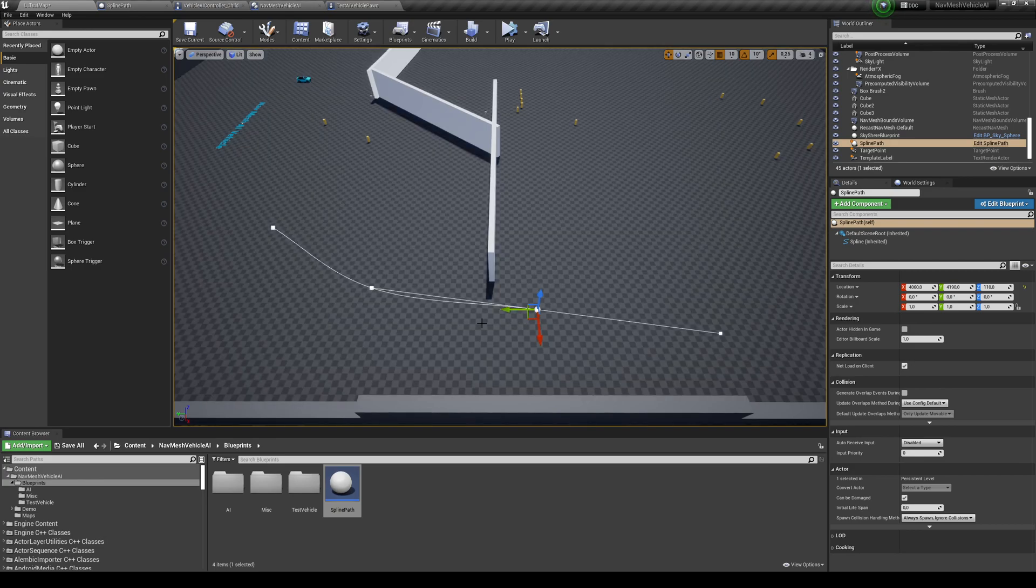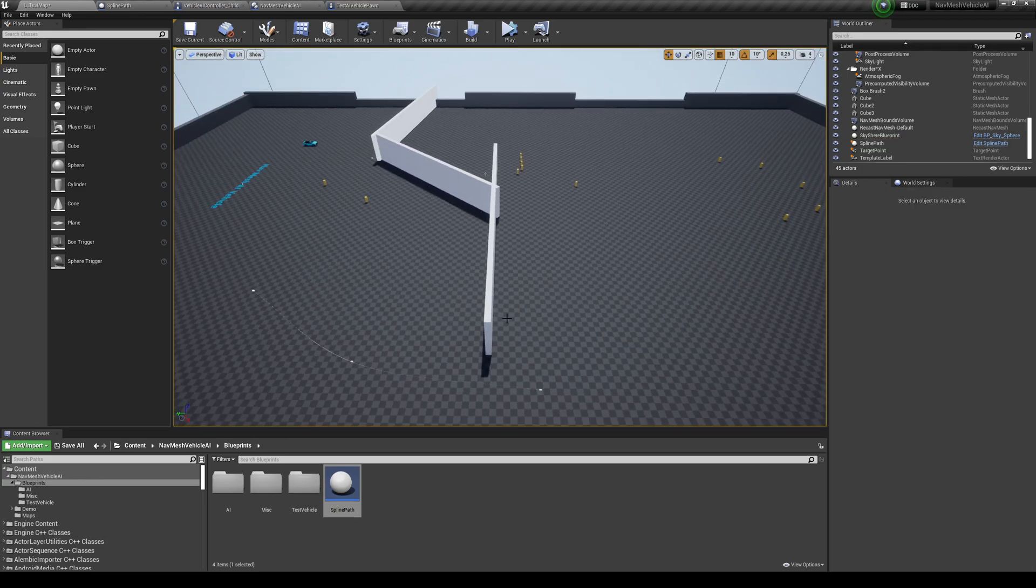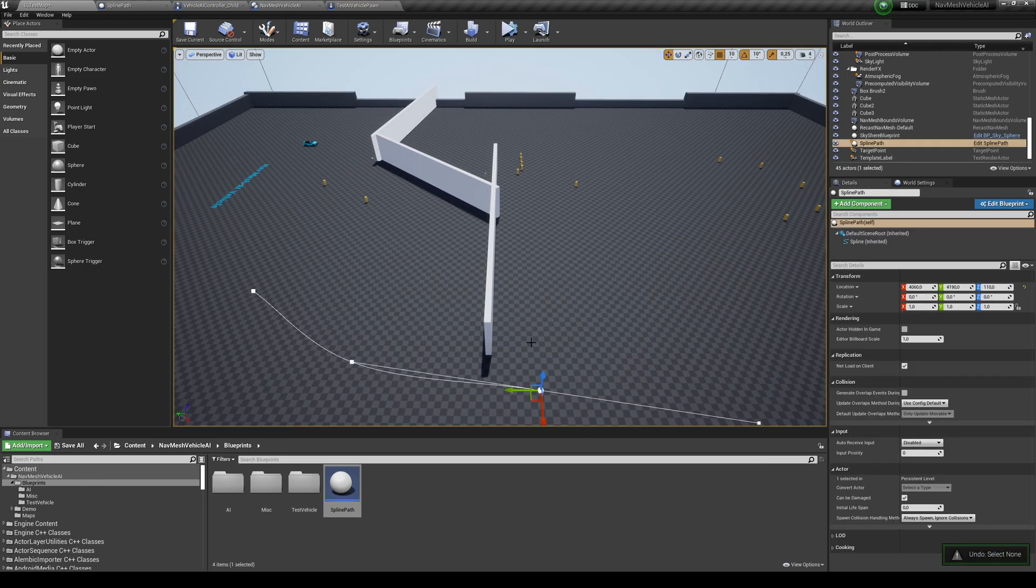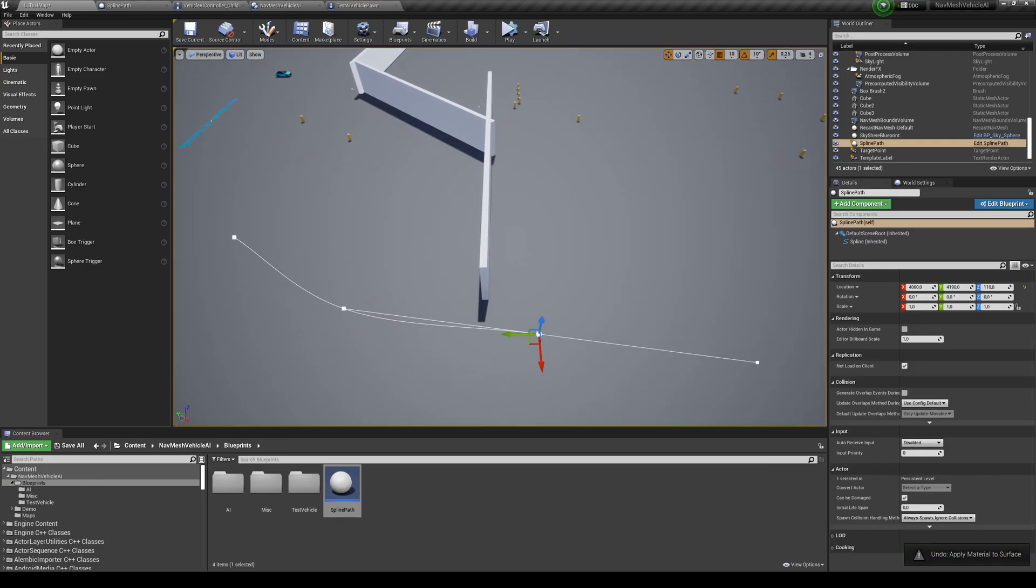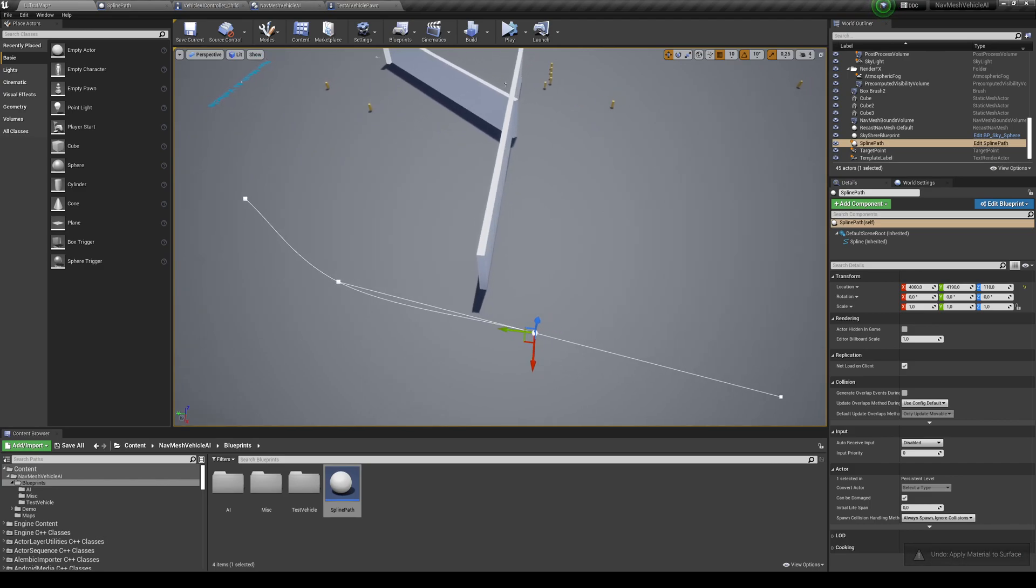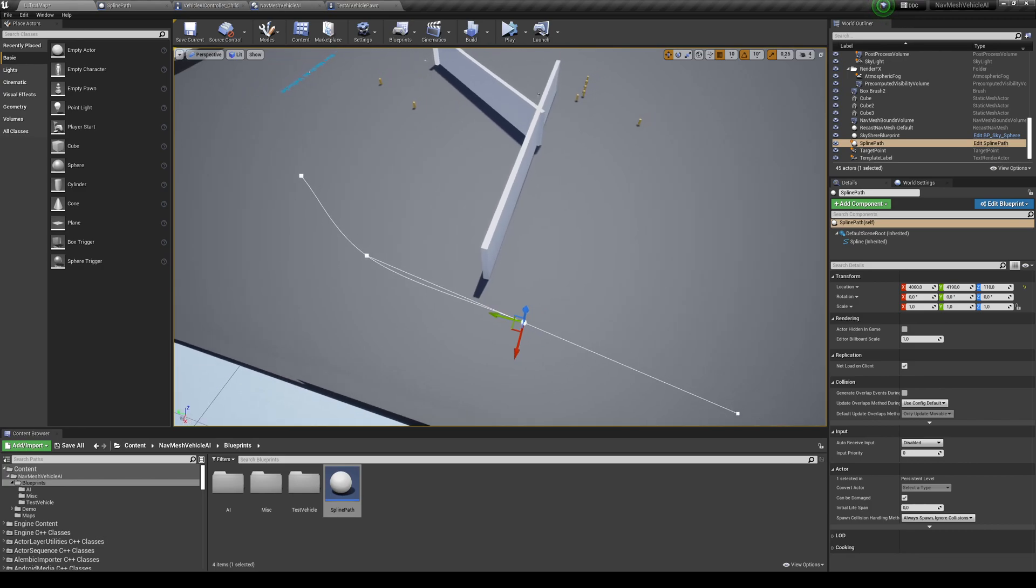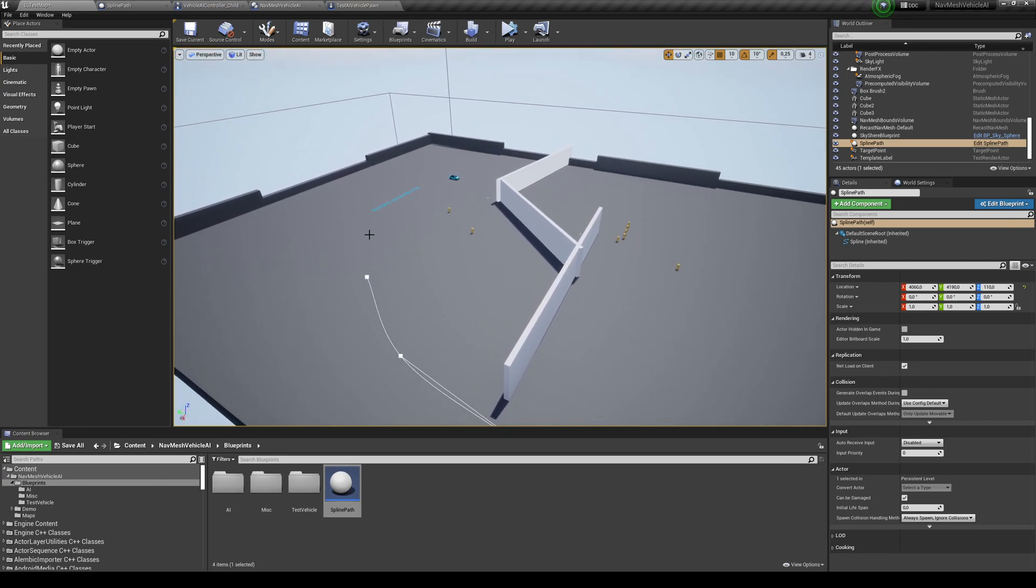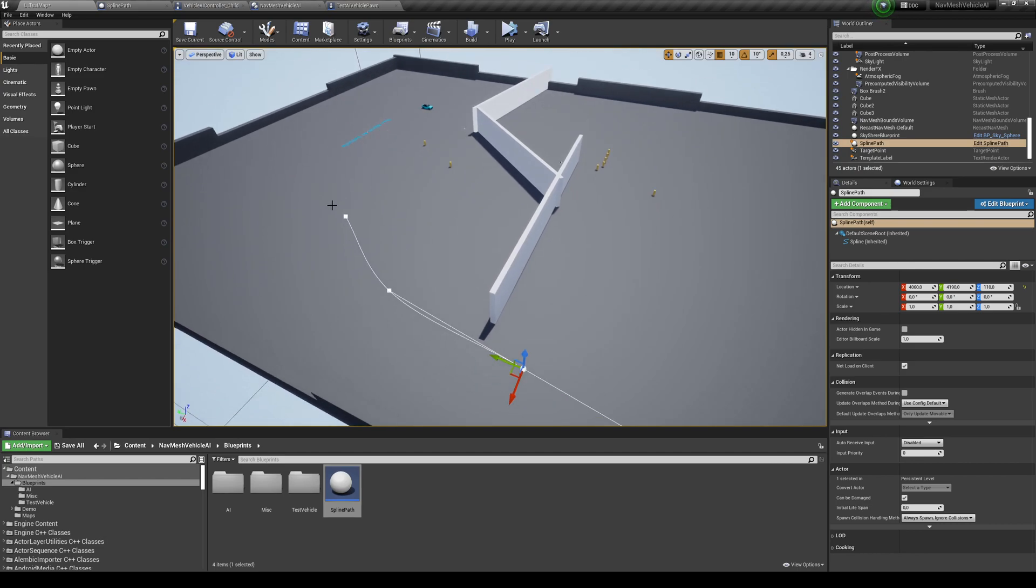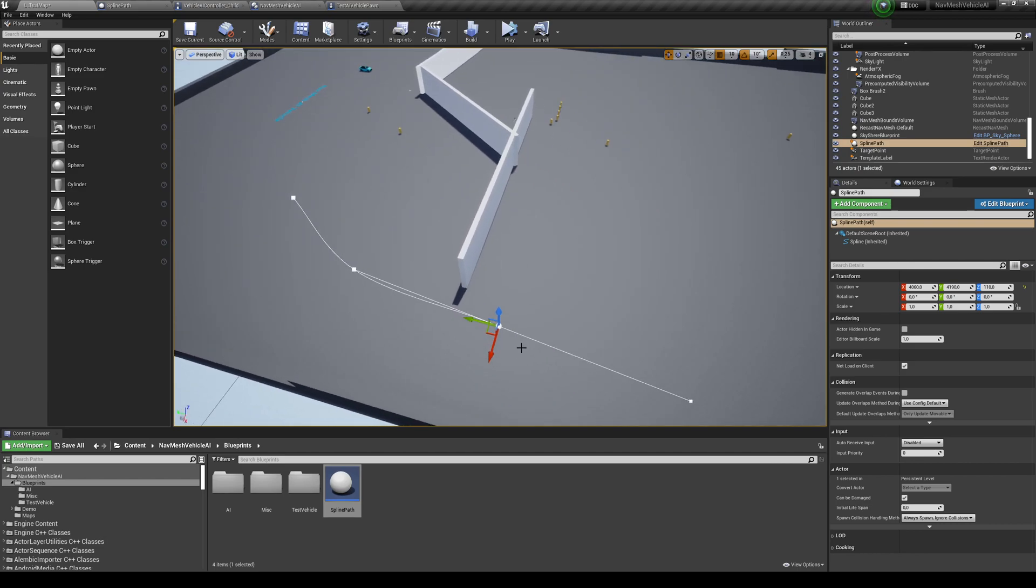So just to make it clear, the only thing that matters is not the curve of the Spline, because the vehicle is not going to use that. The only thing that matters is where are these points. So you're just going to be giving the car directions to follow the Spline Points. So you don't need to worry about if the curve is smooth or not, because the vehicle is not going to use that.